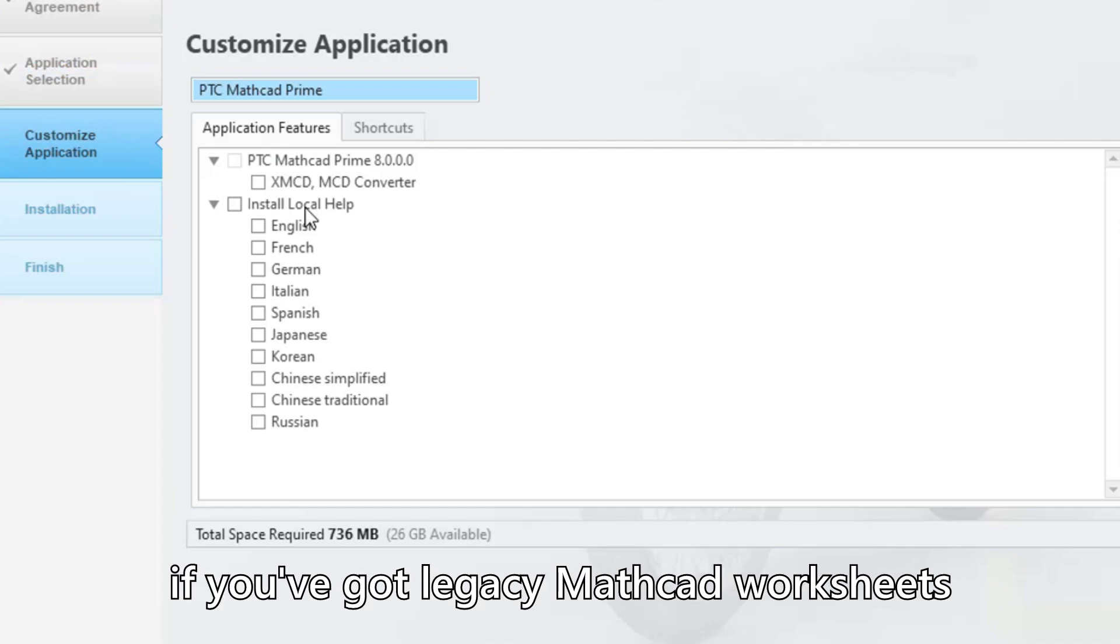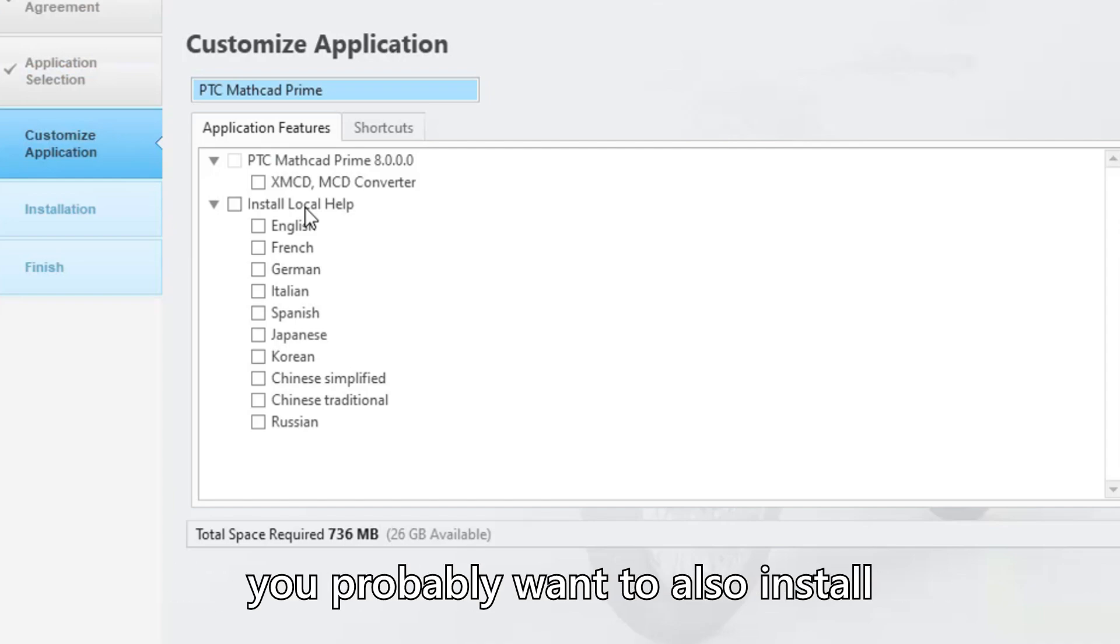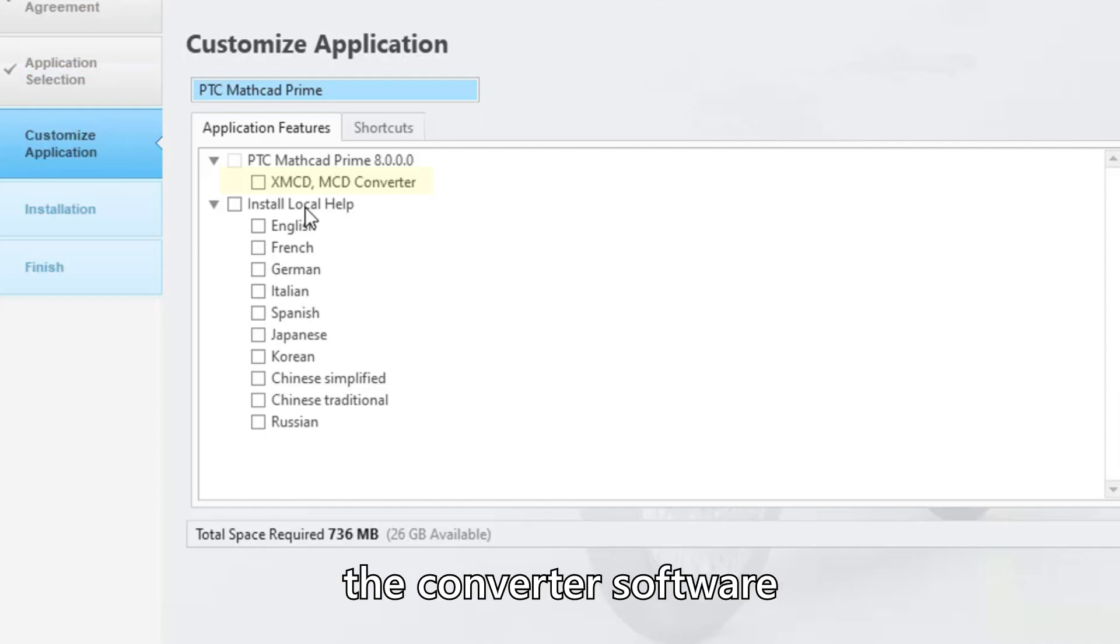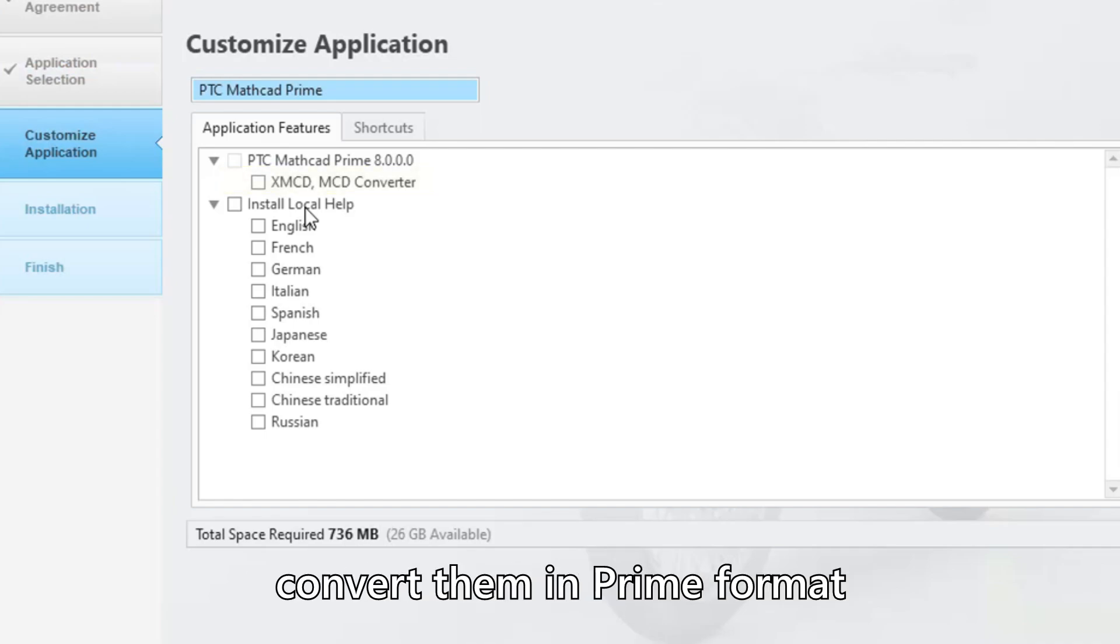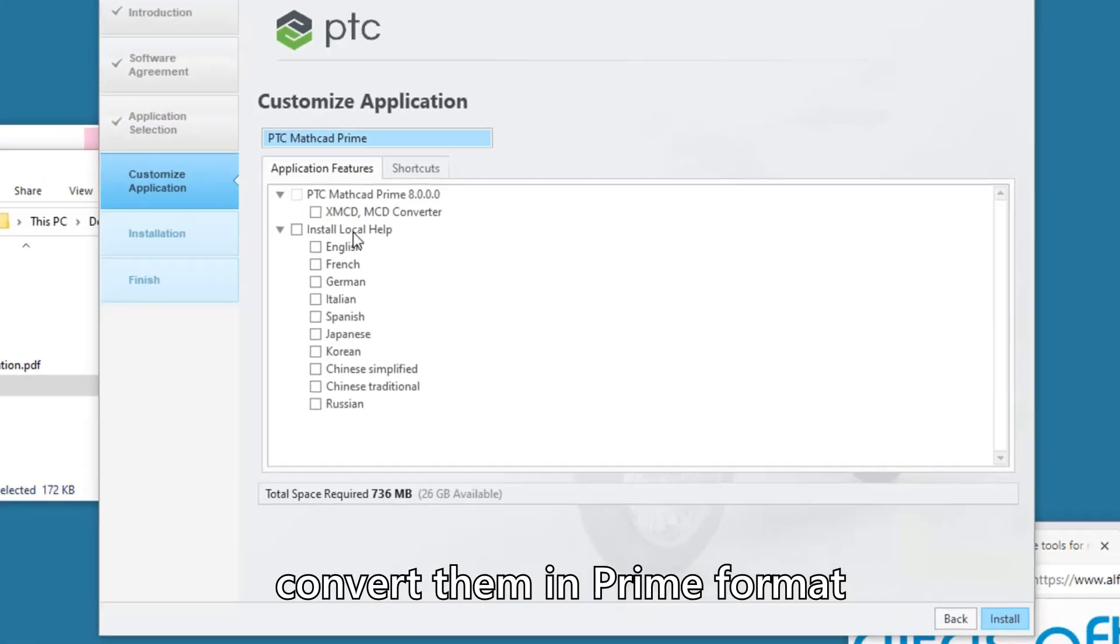If you've got legacy Mathcad worksheets, you probably want to also install the converter software as it allows you to convert them in Prime format.